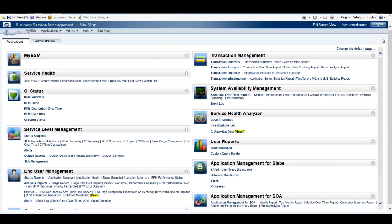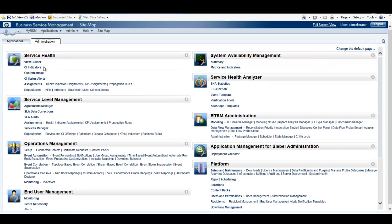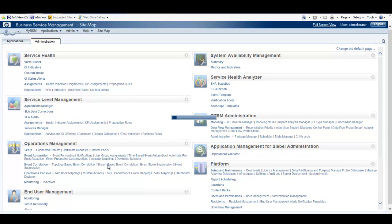To start, from our sitemap we're going to select Administration, Operations Management, Event Correlation, Stream-based Event Correlation.